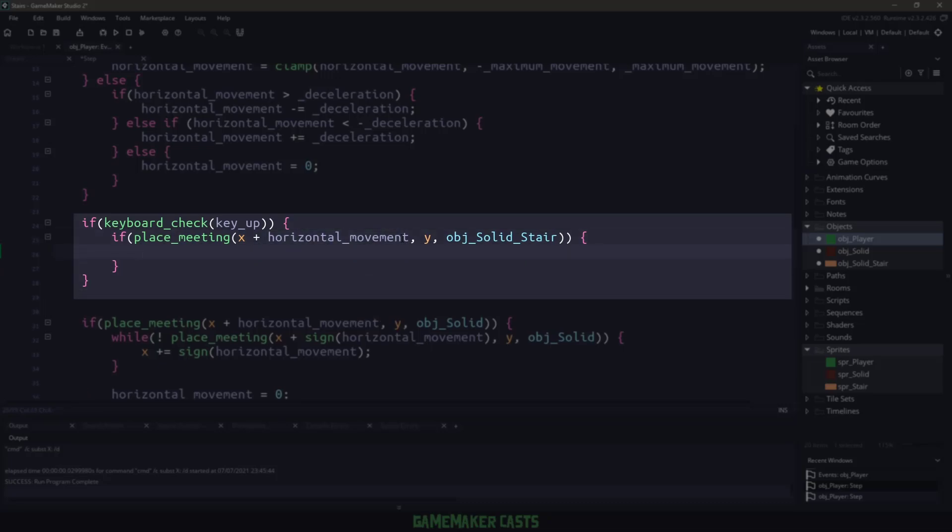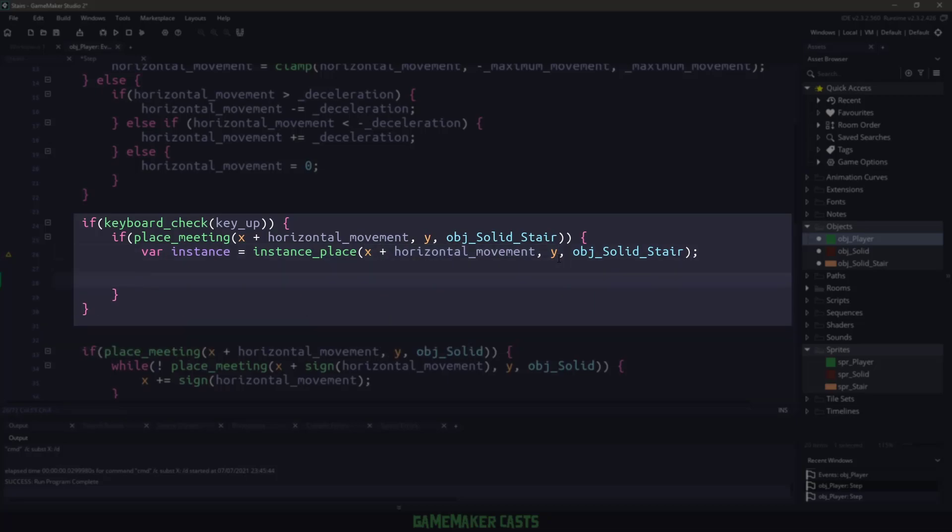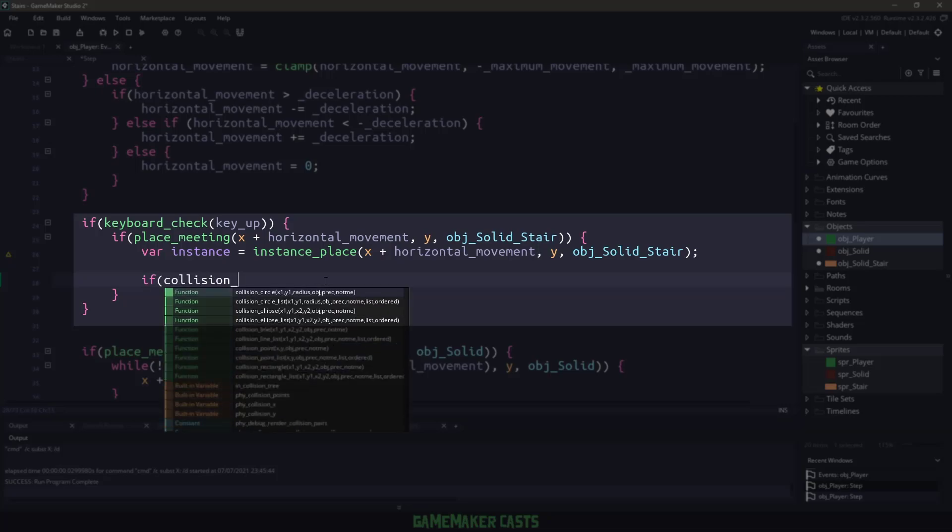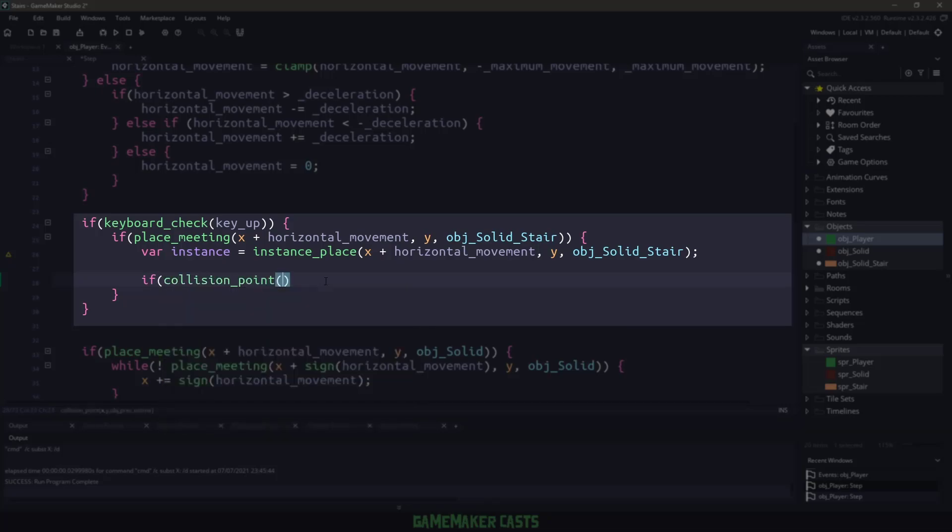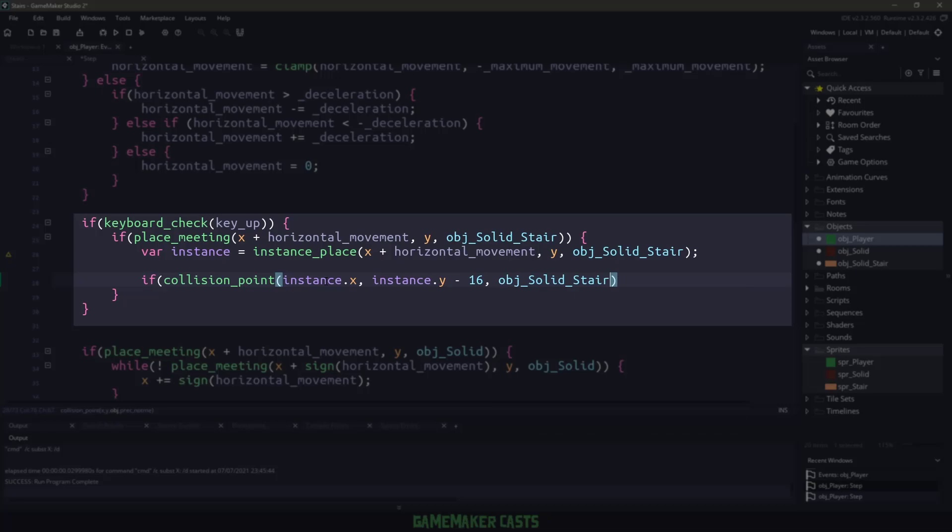Then we just need to grab the instance. And we'll grab the instance using instance place and the same horizontal and y-position. And then with this instance, we need to ensure that there is nothing above it. And to ensure there is nothing above it, we can use a collision point where we will give it the instance.x position, the instance.y position. And let's move it up a tiny bit. We'll say up 16. Now let's look for a object of object solid stairs. We do not need this to be precise. And we are not going to include the player in this collision check.